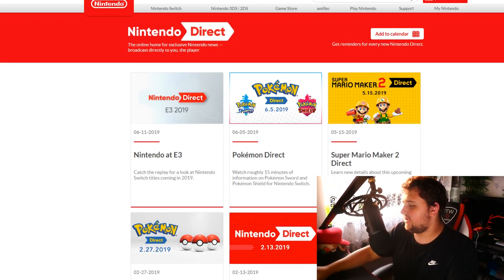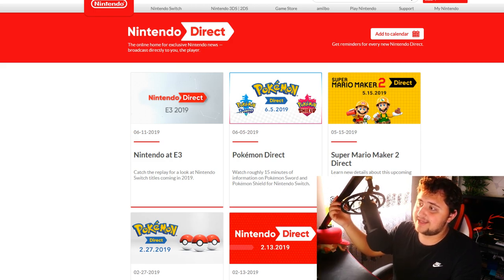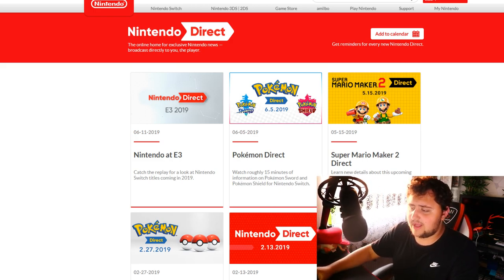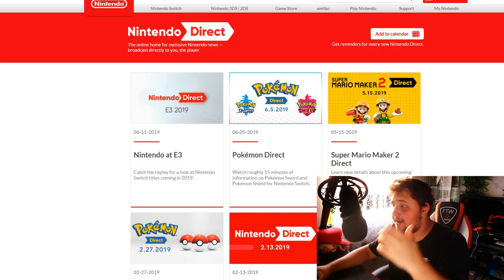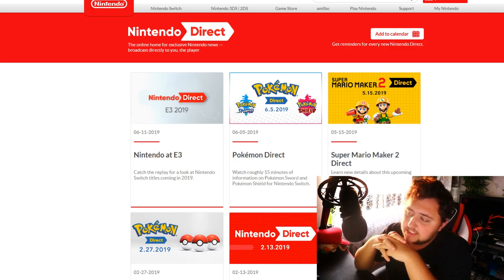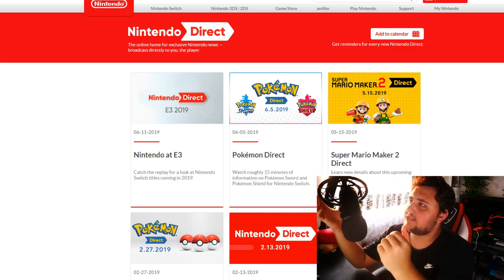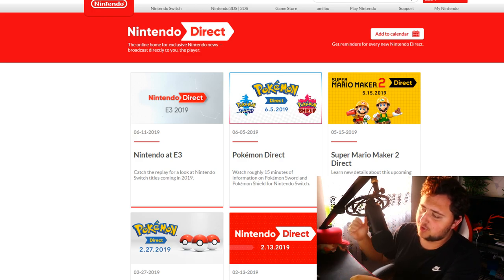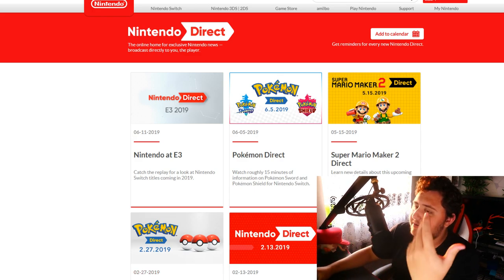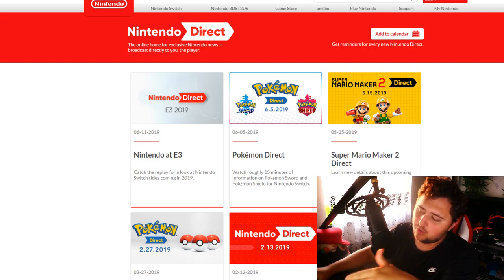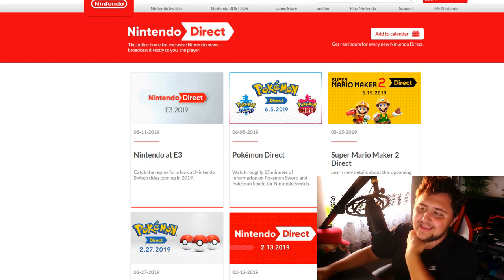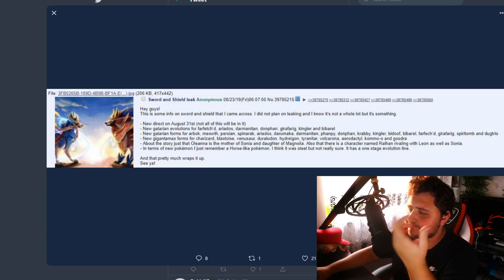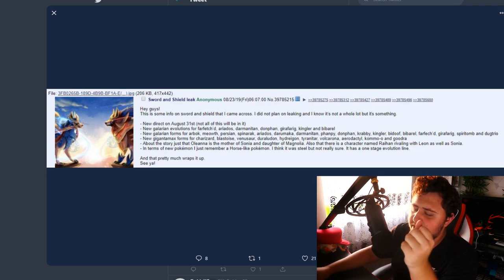I still think there is a potential for a Pokemon or a Nintendo Direct this month. It's still highly possible, highly reasonable for it to happen. But I think it's more likely to happen in September or October. And since we're so close now to the actual release of the games, it makes sense for them to show it in upcoming times. Overall, that's all I can say about that rumor.